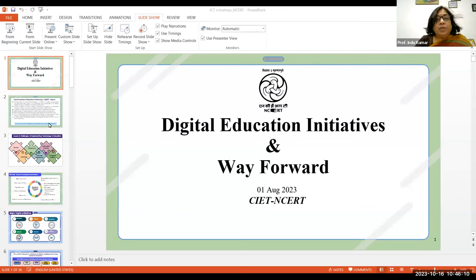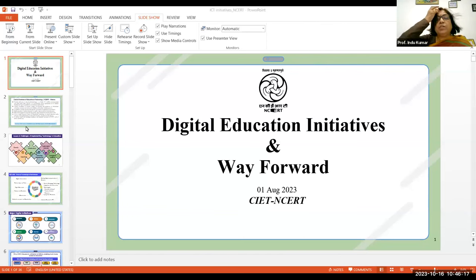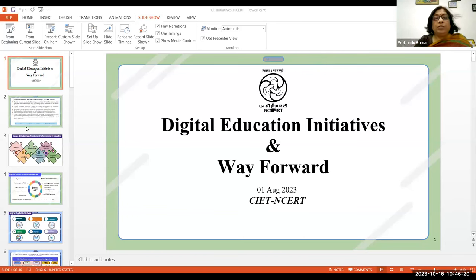This presentation, as you can see from the screen, is titled 'Digital Education Initiatives and WayForwards.'